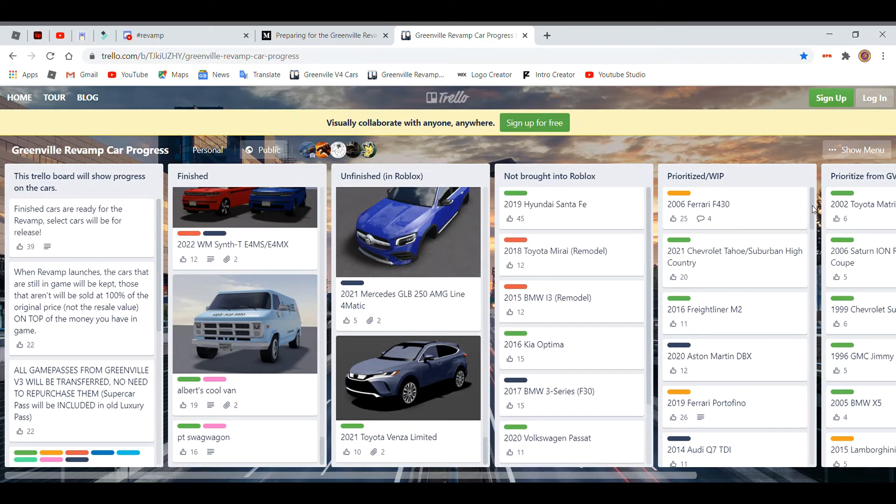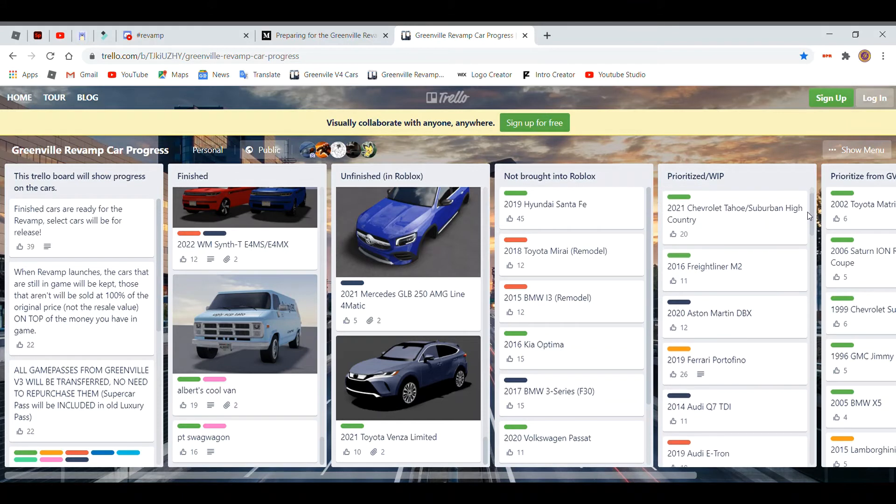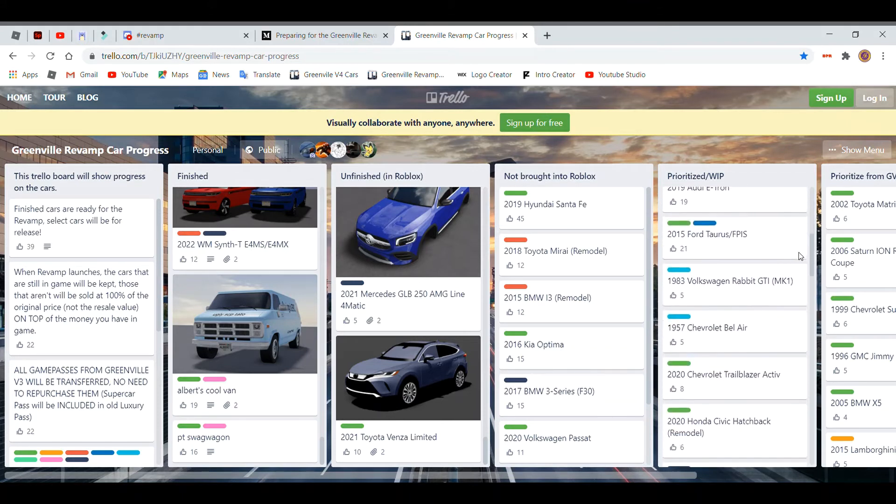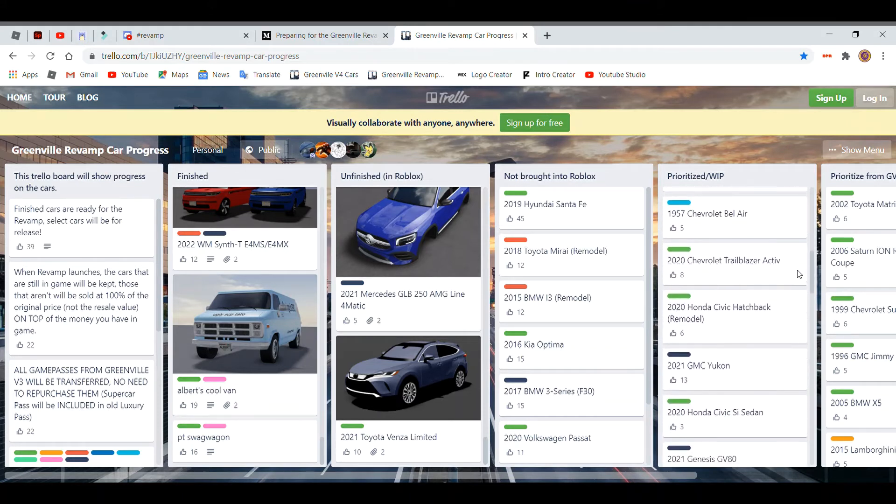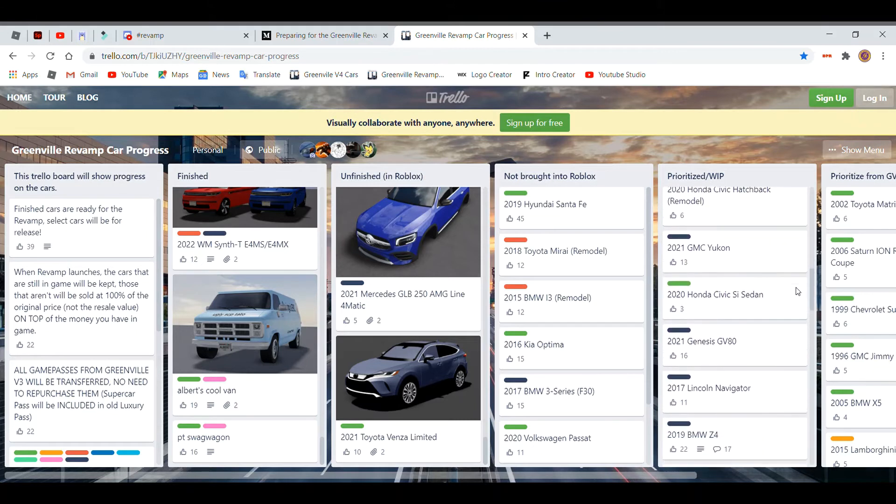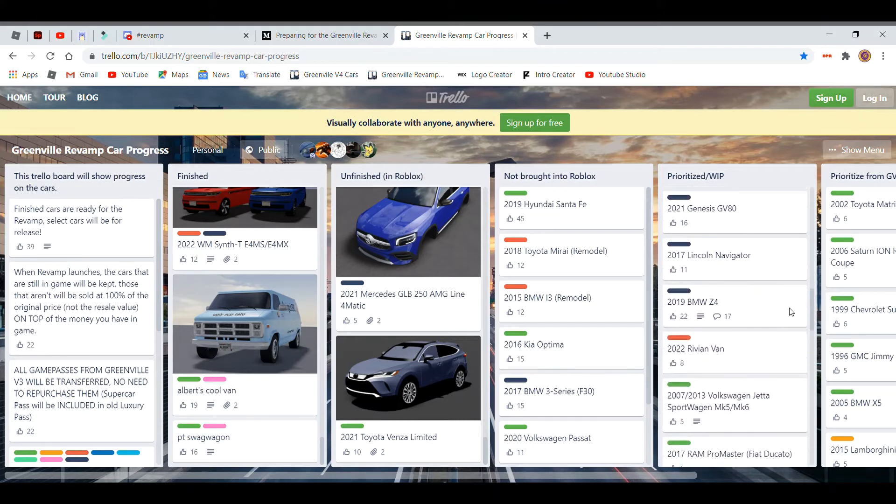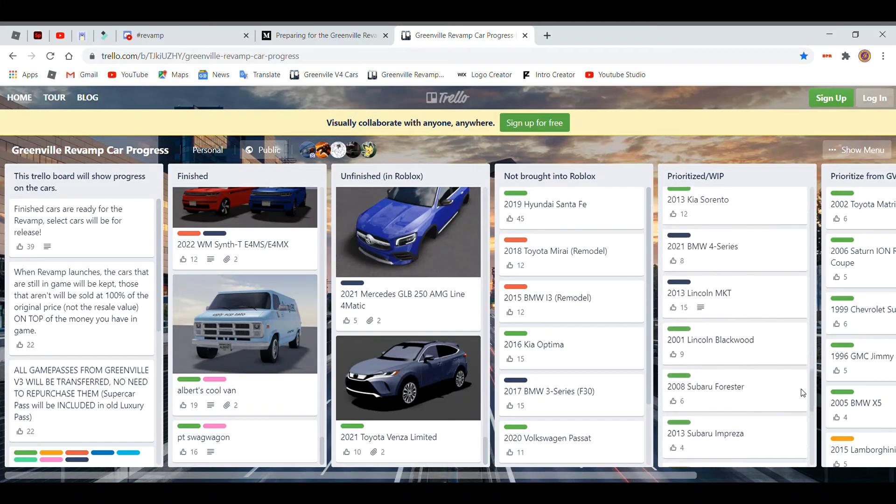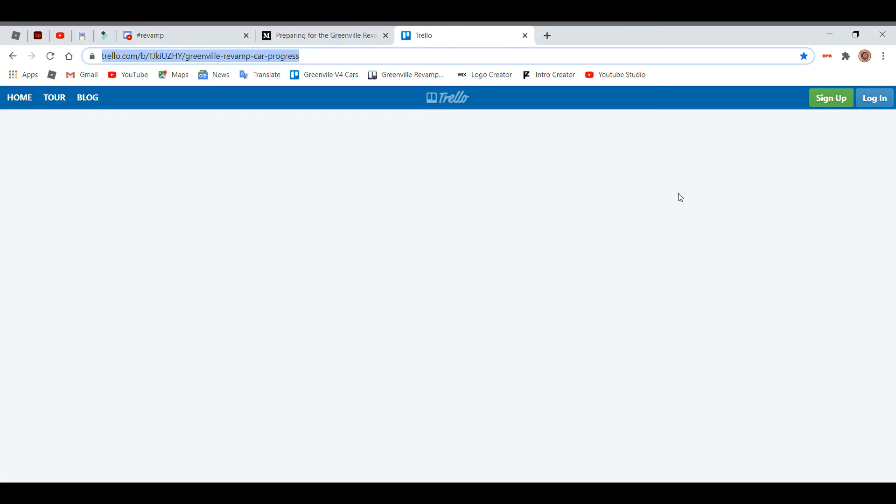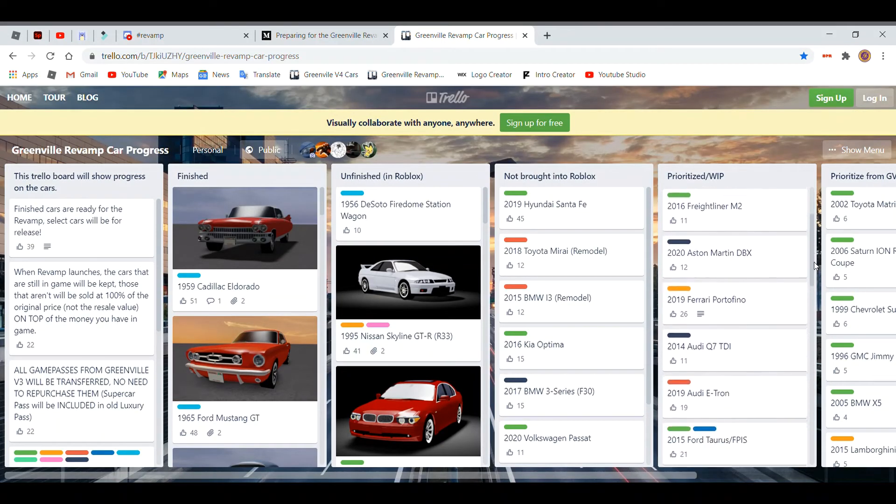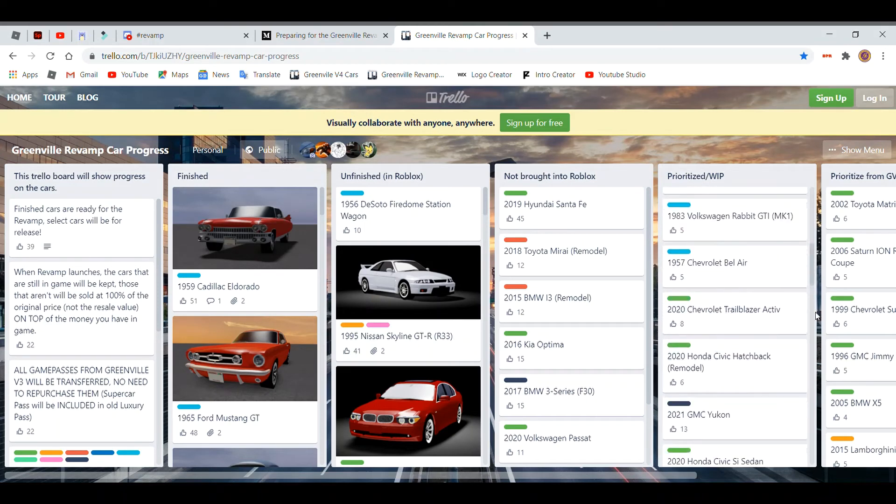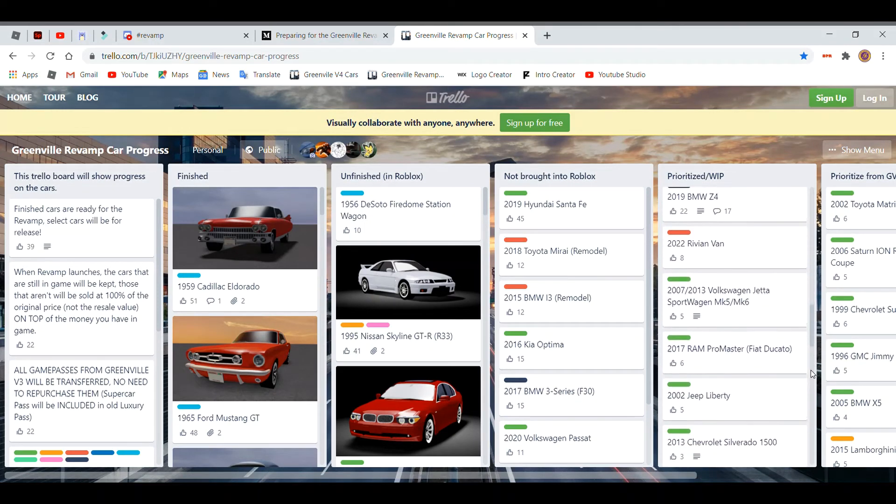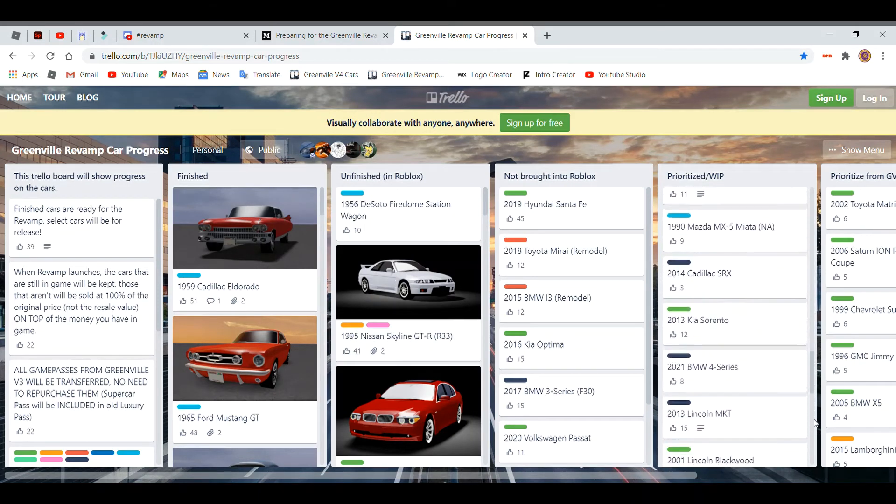And these are all work in progresses. So the new 2020s, Tahoes and Suburbans, High Countrys, the new Trailblazer, Navigator for those of you who like it, Rams. So all these cars will be added. The e-tron, so those of you who want that thing, there you go, another electric vehicle.